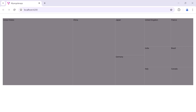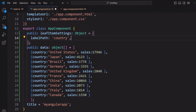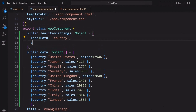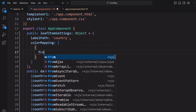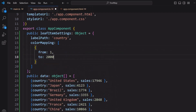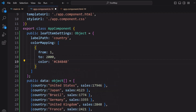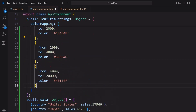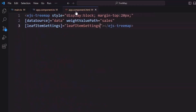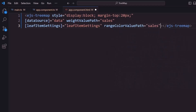Next, let's customize the leaf node colors using color mapping. I am going to set three color ranges for the leaf nodes. Inside the leafItemSettings object, I define the colorMapping property and add the from and to properties to set the range values. I set the color property with the respective color code to differentiate leaf nodes. Similarly, I add range values and color for other color ranges. Then I set the rangeColorValuePath property with the value sales in the app.component.html file.